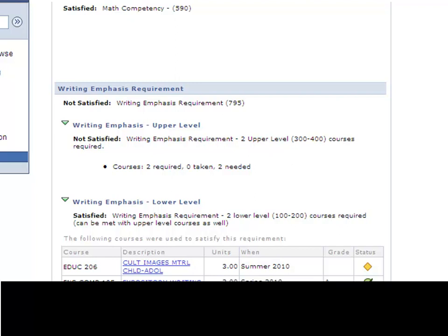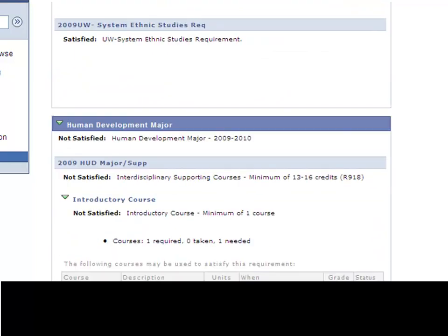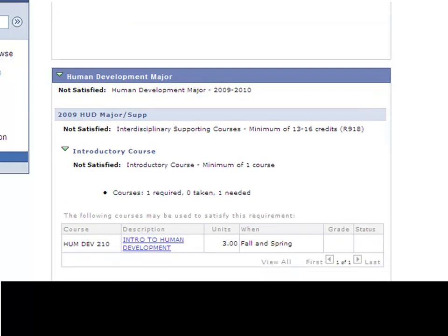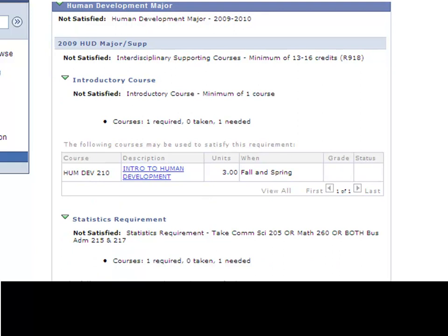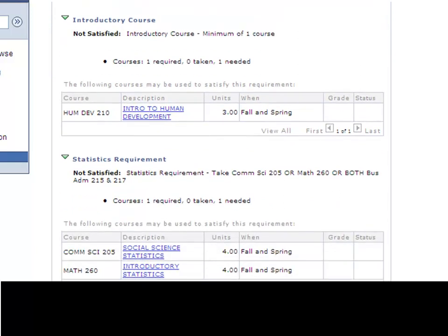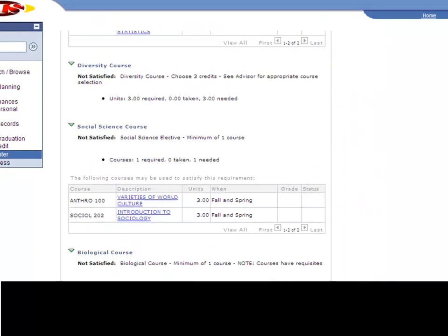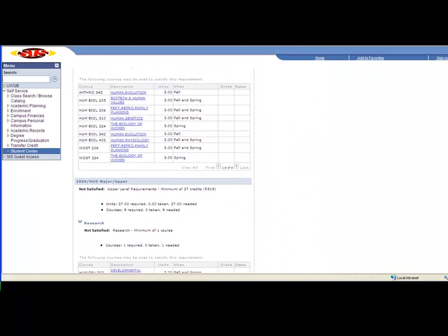And if you have declared your major, it will give you your major degree progress report as well. It will walk through the major requirements and show you the same thing like it did the gen eds - what you still need, what's been taken, or in progress.